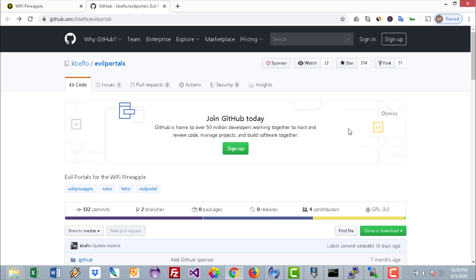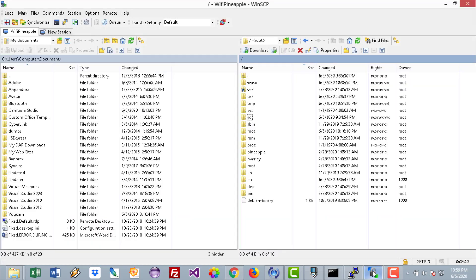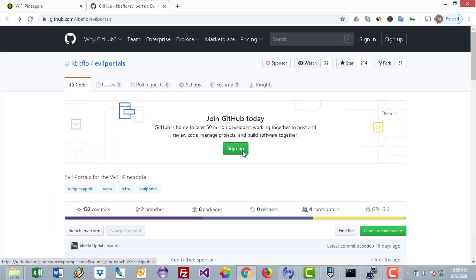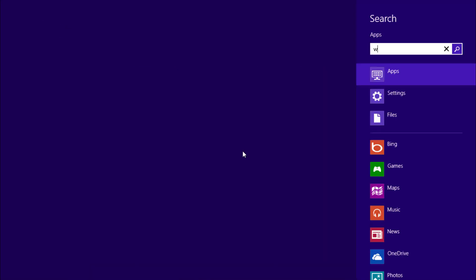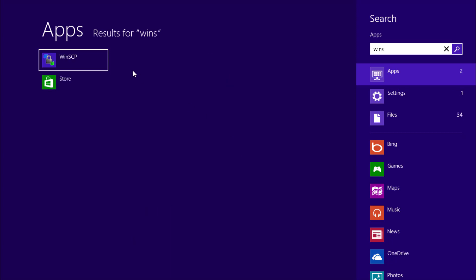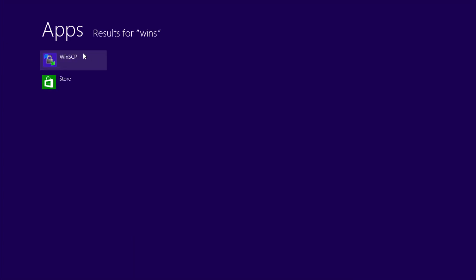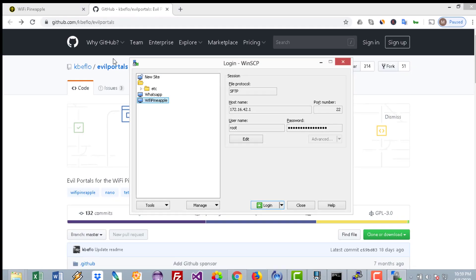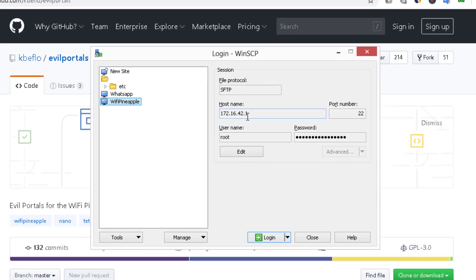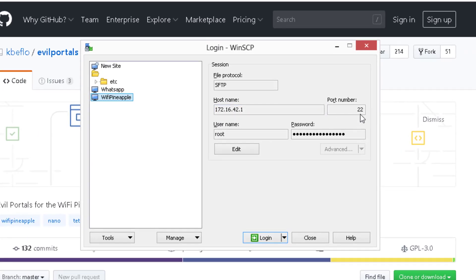So how to do that? You have to install WinSCP in order to transfer the files. This is the WiFi Pineapple hostname and the SSH port number. The file protocol is Secure FTP. Put your username and password and connect.